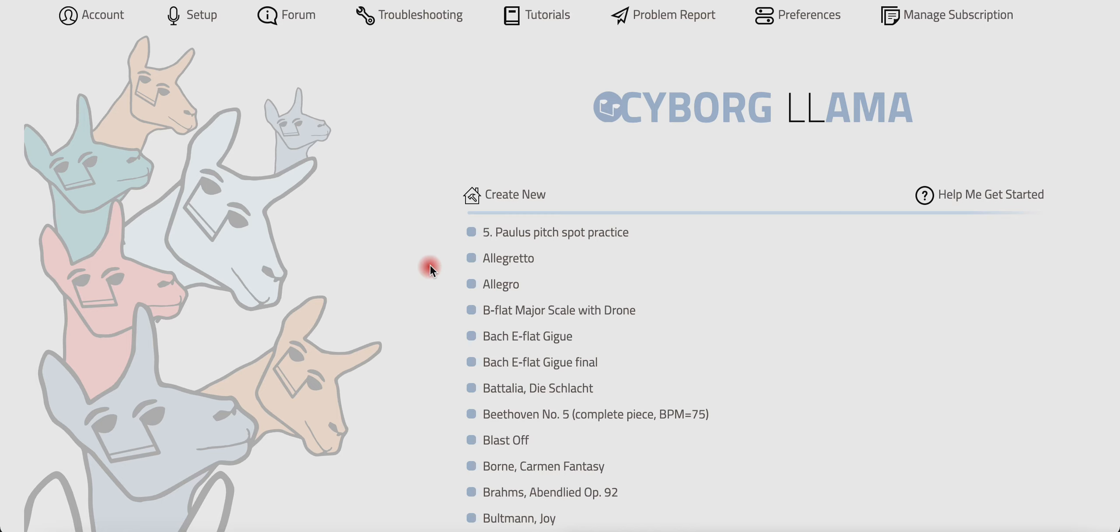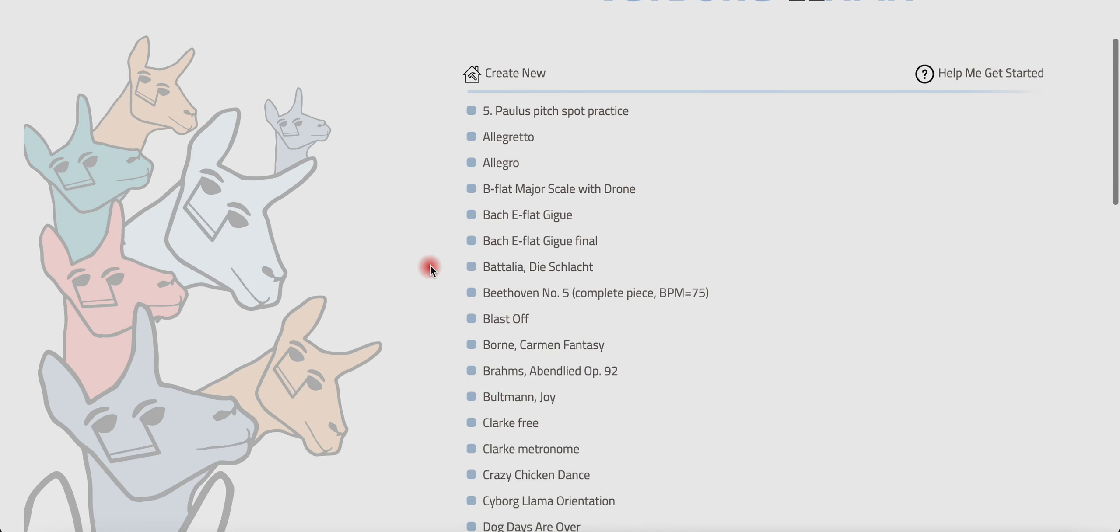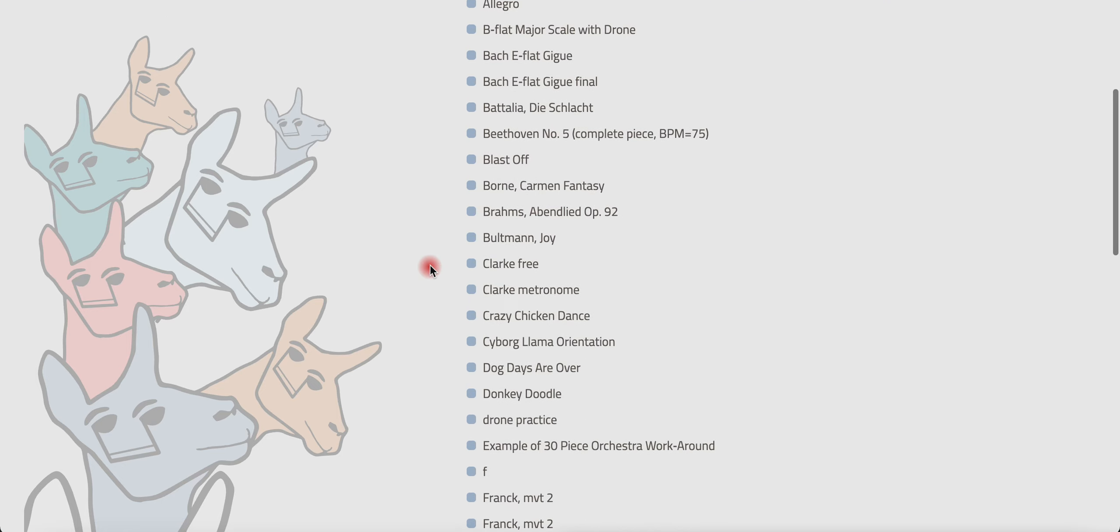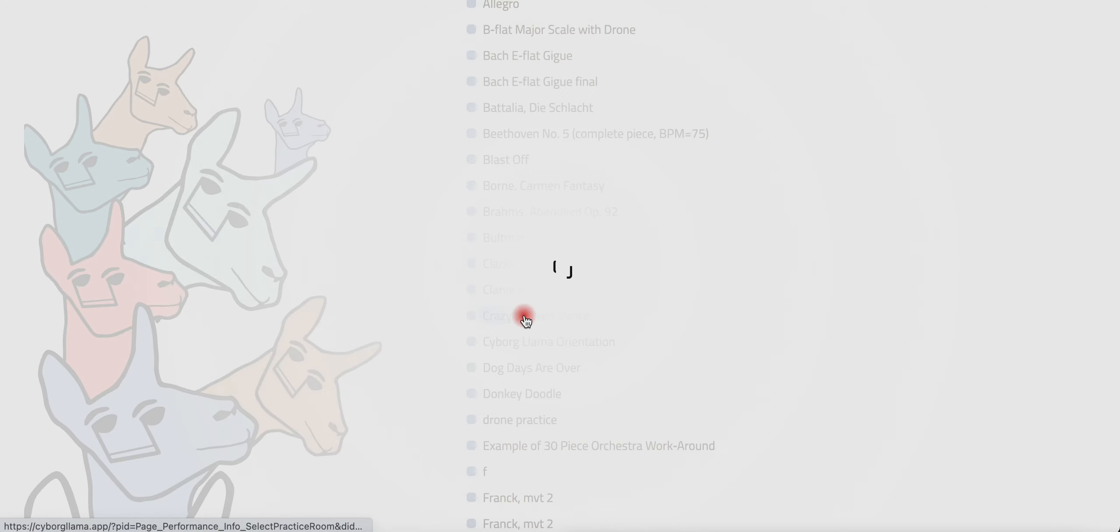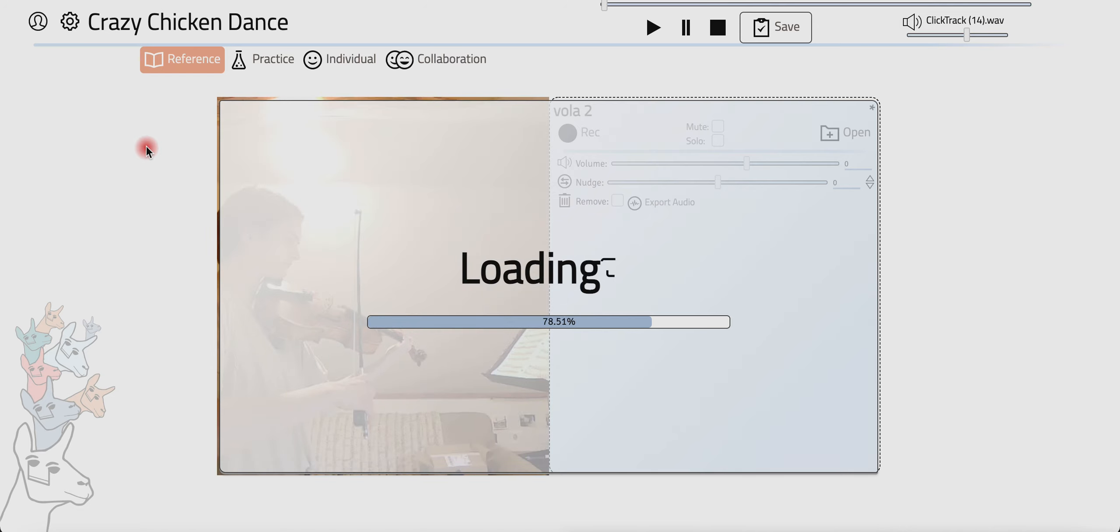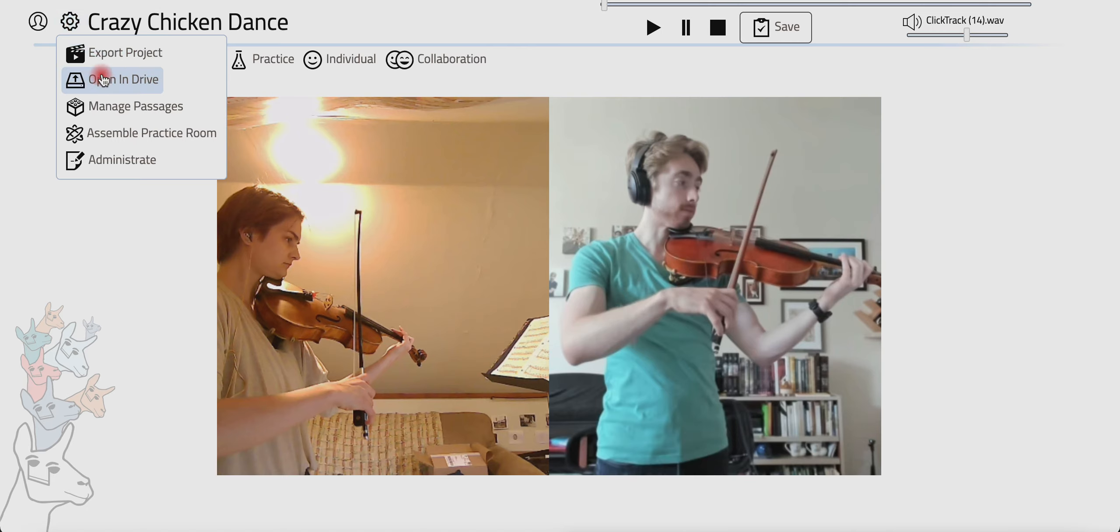Okay, so let me show you actually how to do this. So let's create some practice rooms in this piece, Crazy Chicken Dance. Once I open the project, then I can go over to the gear icon and come down here to administrate.